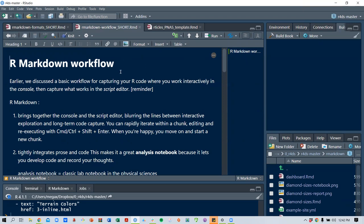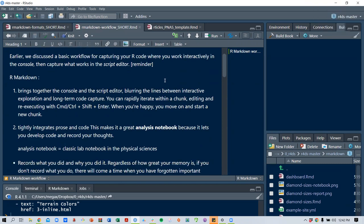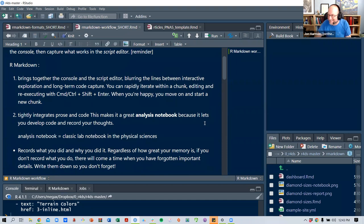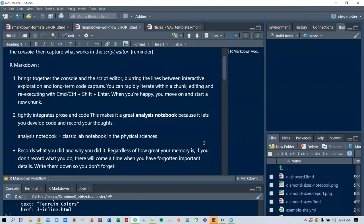This is a brief R Markdown workflow overview. Earlier we discussed a basic workflow for capturing R code: you work interactively in the console, then capture what works in the script editor. The benefit of R Markdown is that you can have both — it blurs the lines between interactive exploration and long-term code capture because you can iterate within a chunk, edit it, and when you're happy, save it and move on to another chunk.